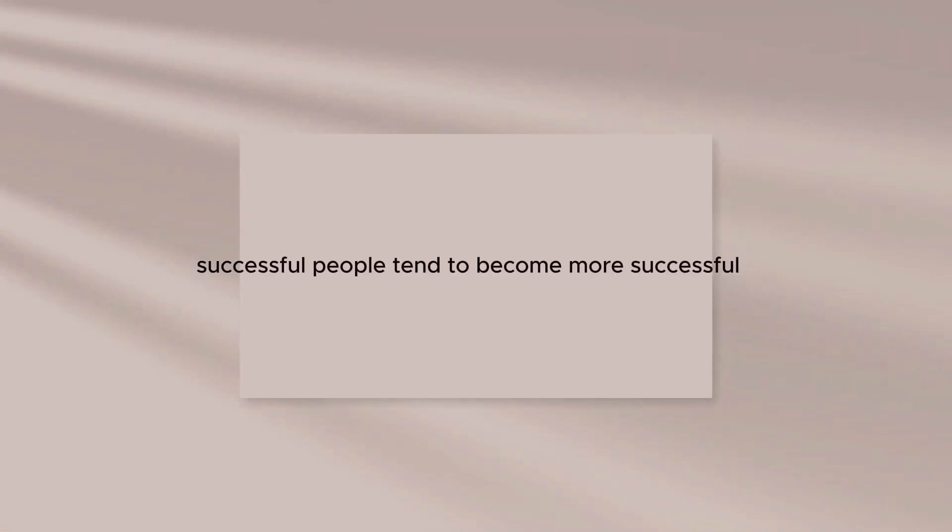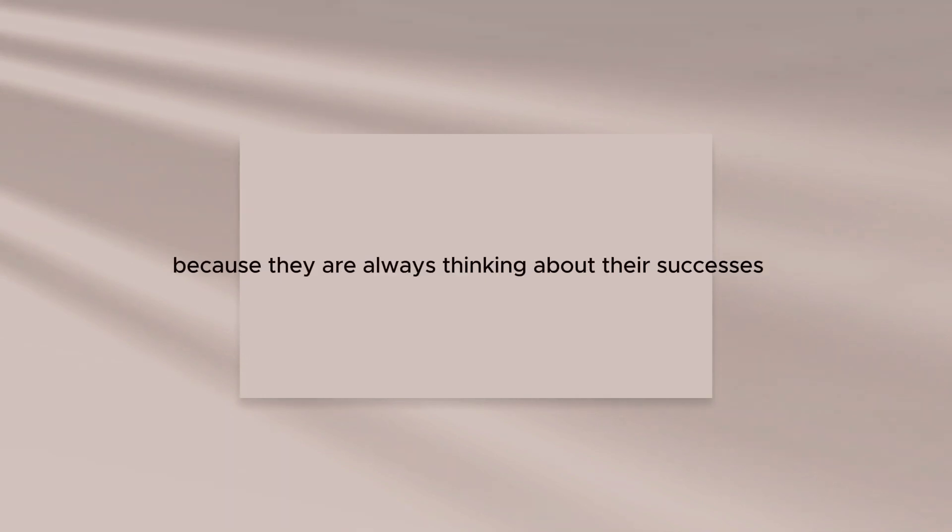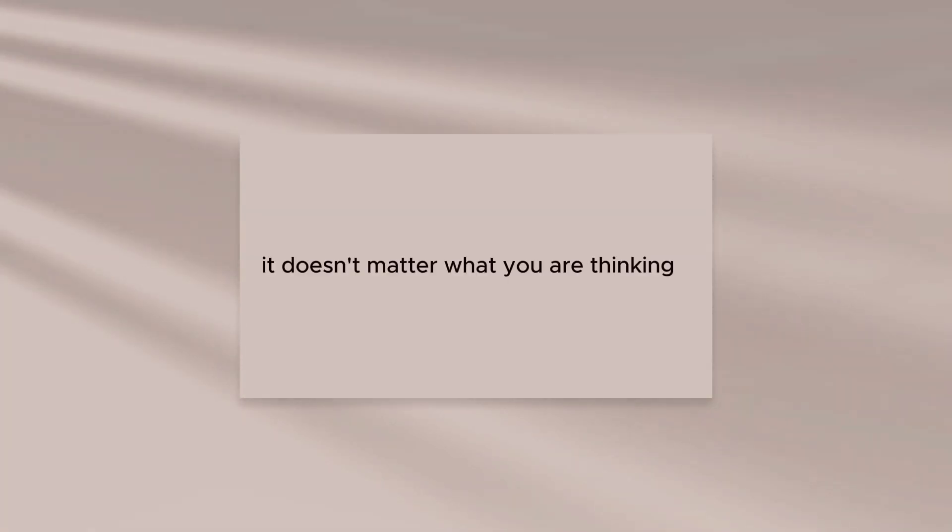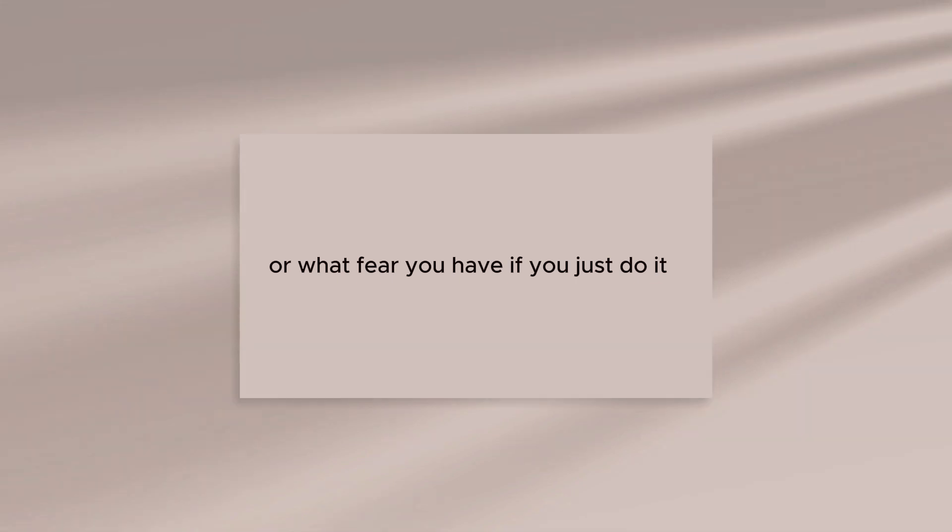Successful people tend to become more successful because they are always thinking about their successes. It doesn't matter what you are thinking or what fear you have. You just do it.